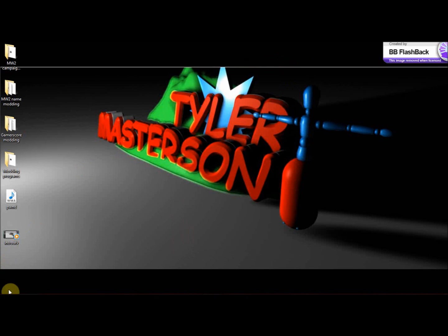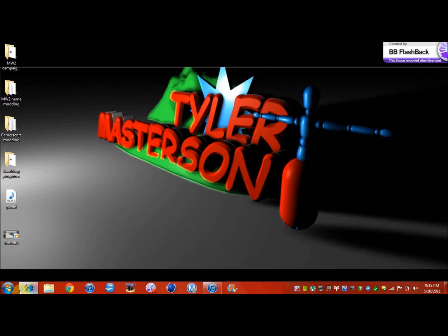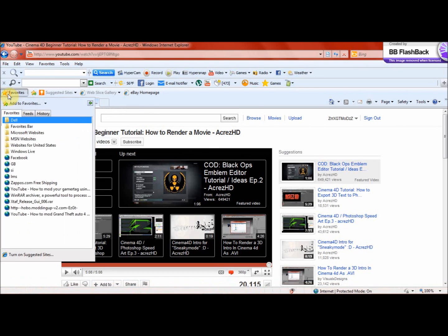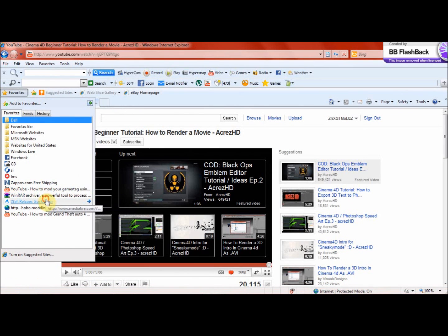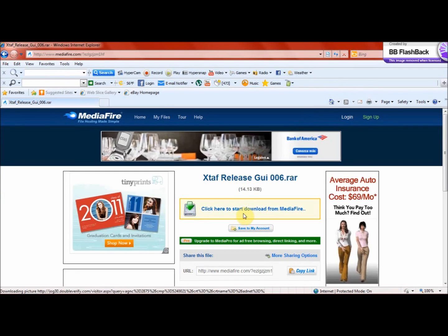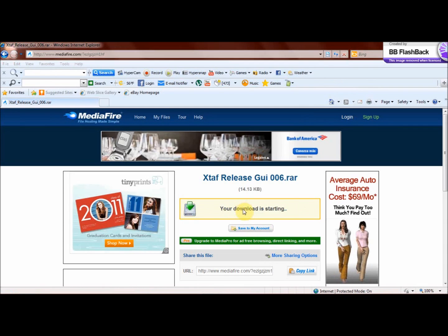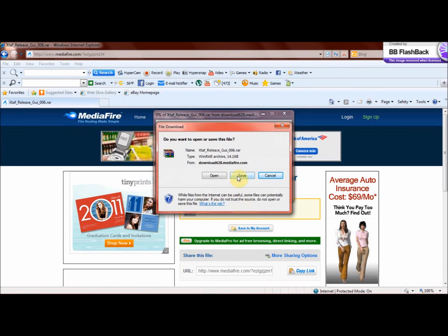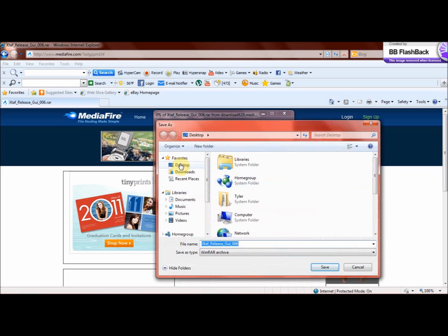You're going to want to go — I'll post a link in the description — to MediaFire. MediaFire is the best website to download stuff off of; you can download music, anything. Most likely you won't have viruses. You just want to save that — save to desktop — and click Save.